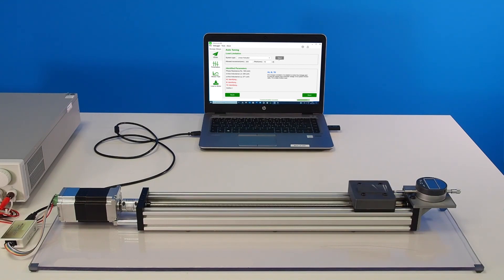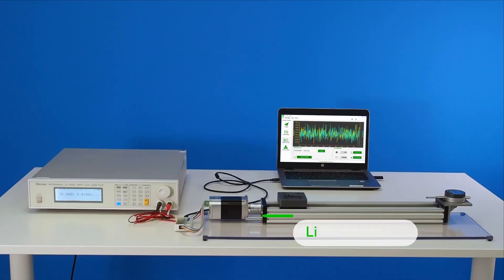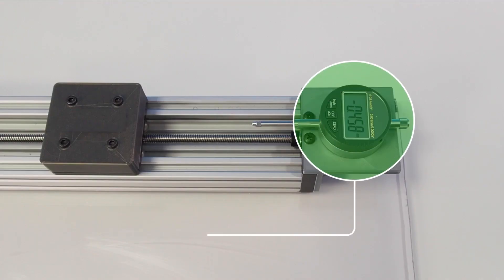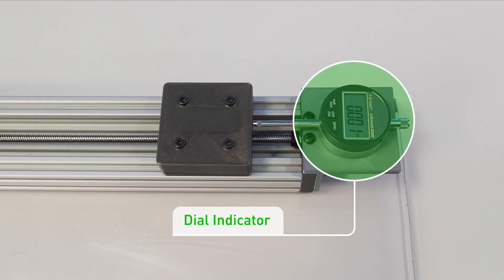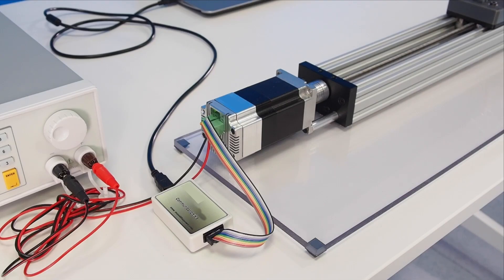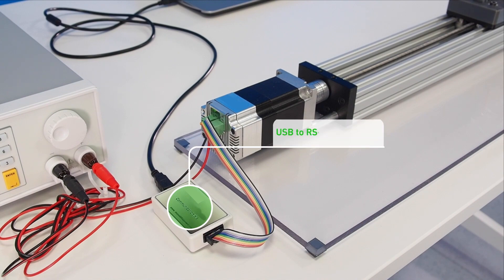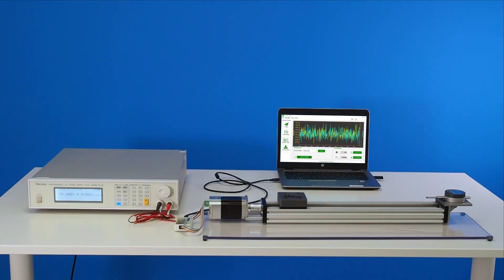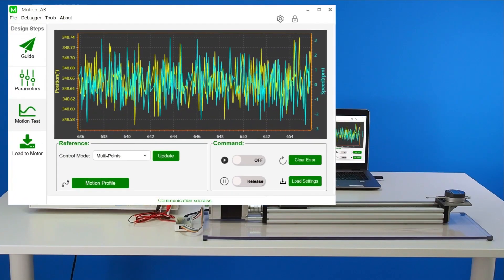Our setup has an EasyMotion smart motor, a lead screw linear actuator, and a dial indicator to measure repeatability. The motor is connected to a PC using an RS-485 communication interface. The MotionLab GUI is used to set up and control the motor.